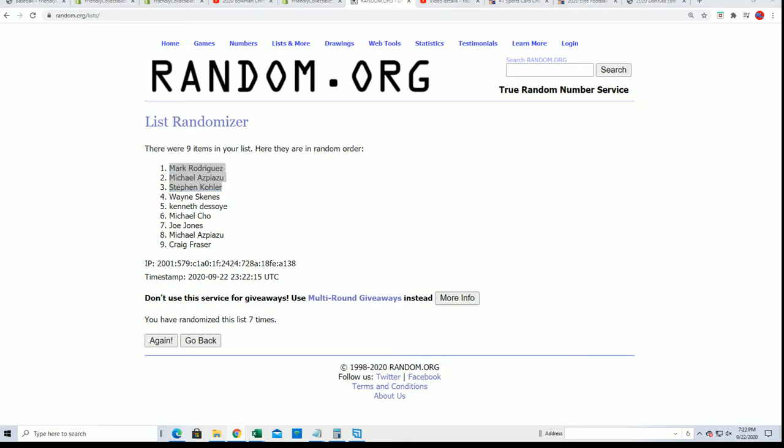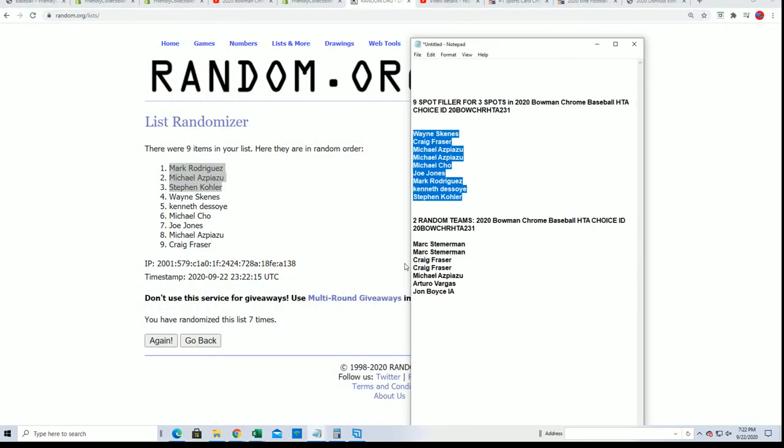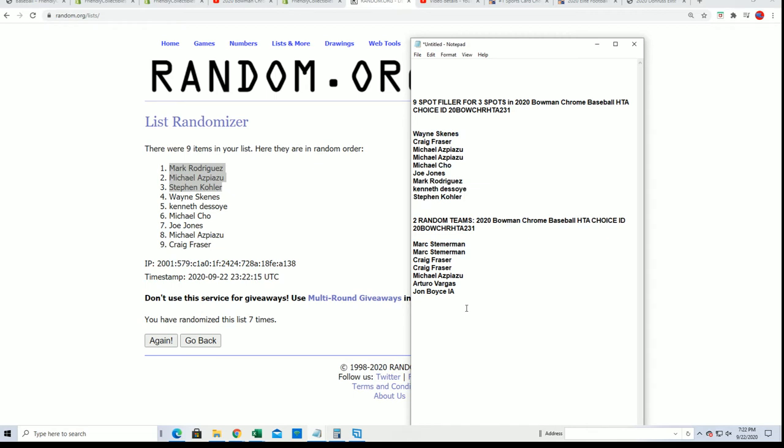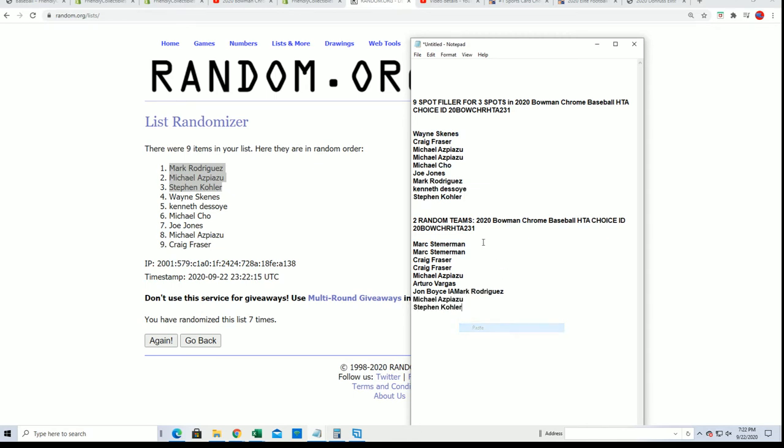And hitting something nice in this thing, I hope you do. The chrome HDA choice break coming up, about to go.